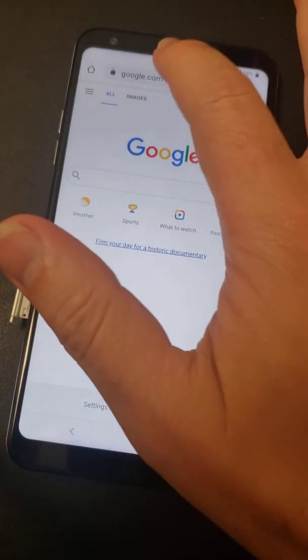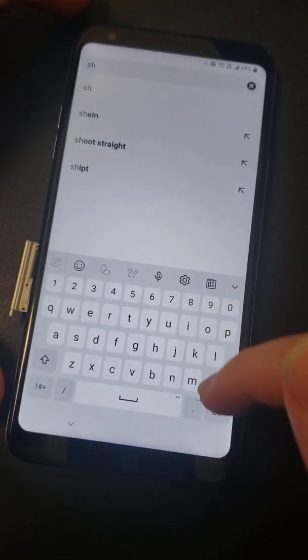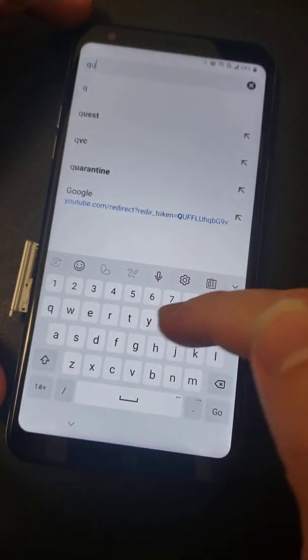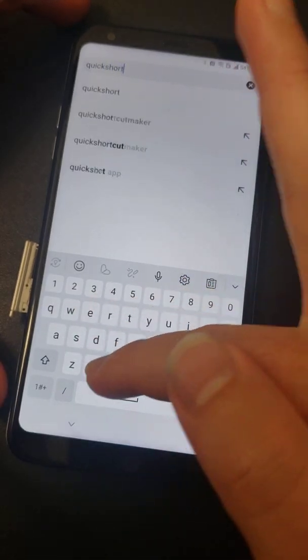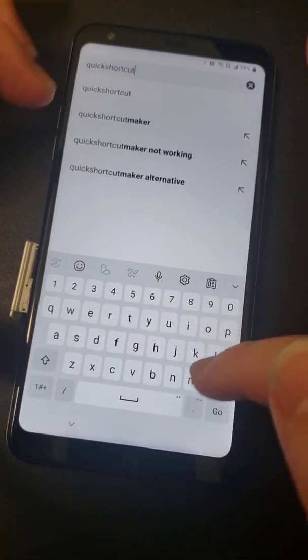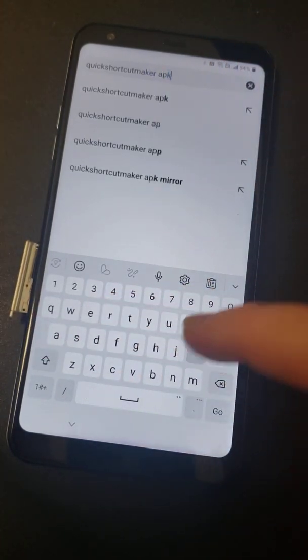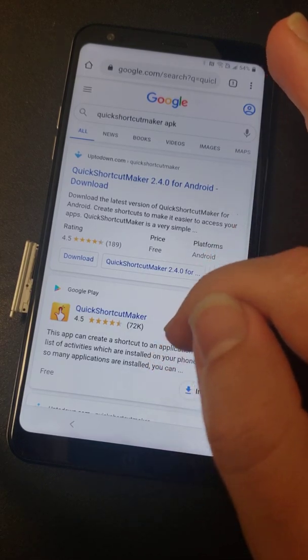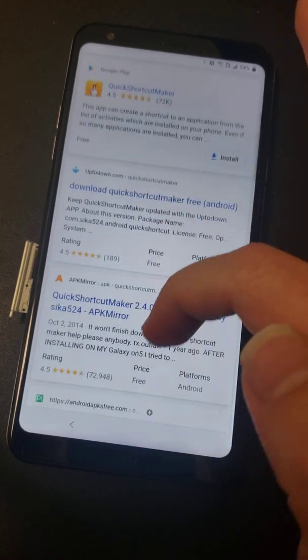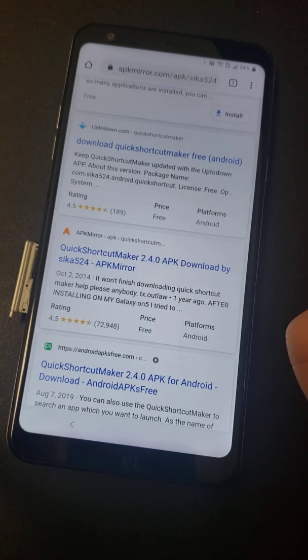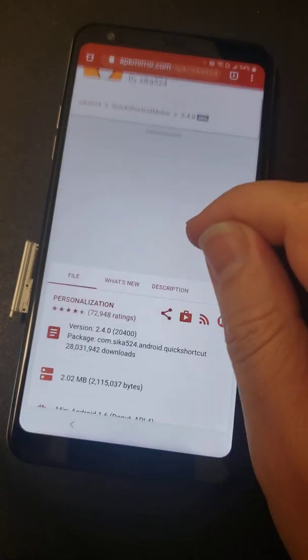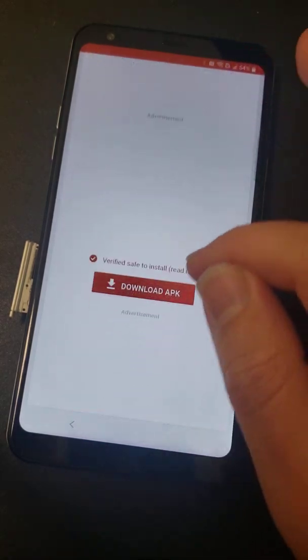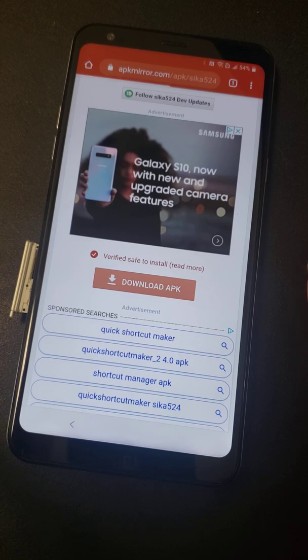At that point, you want to type in quick shortcut maker space and then APK. You're going to hit go. I usually look for APPure is who I like to download from. But APK Mirror works just as well. Now this is going to be an older version. It'll tell you that when you go to do the download. But just do it anyway. It's not going to hurt anything. Download the APK. It'll start here now.